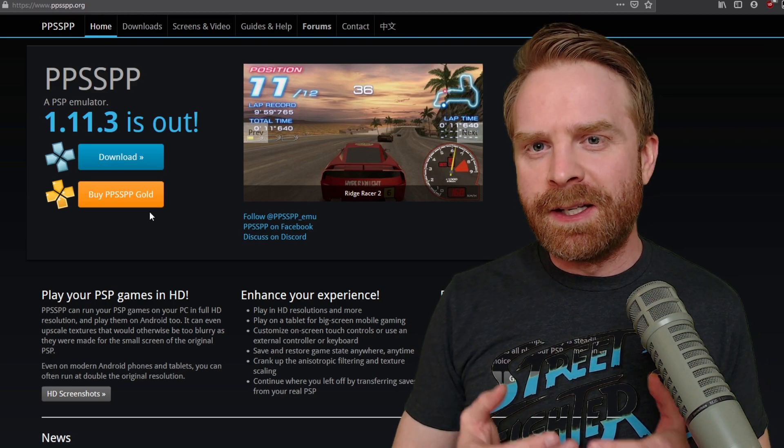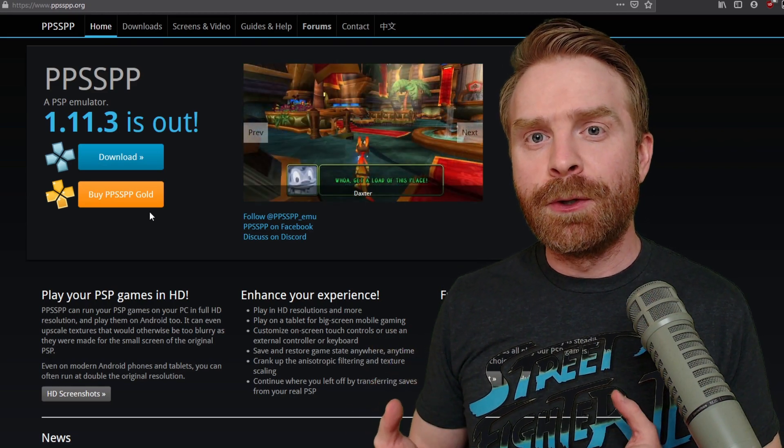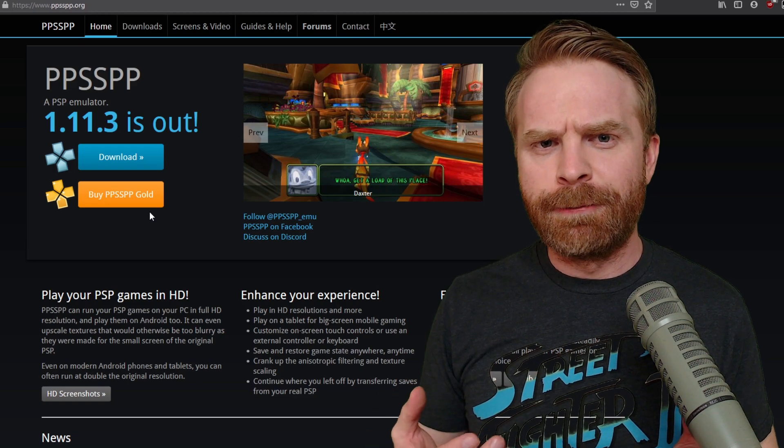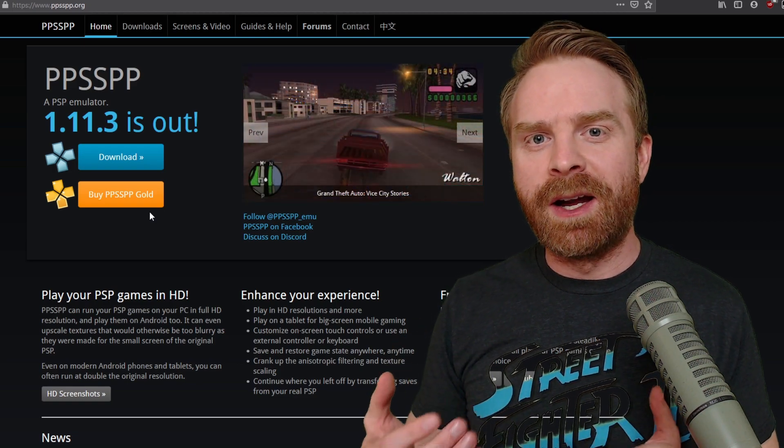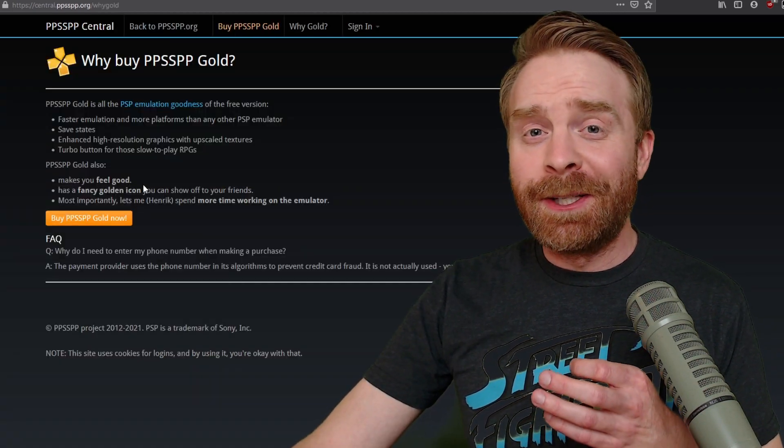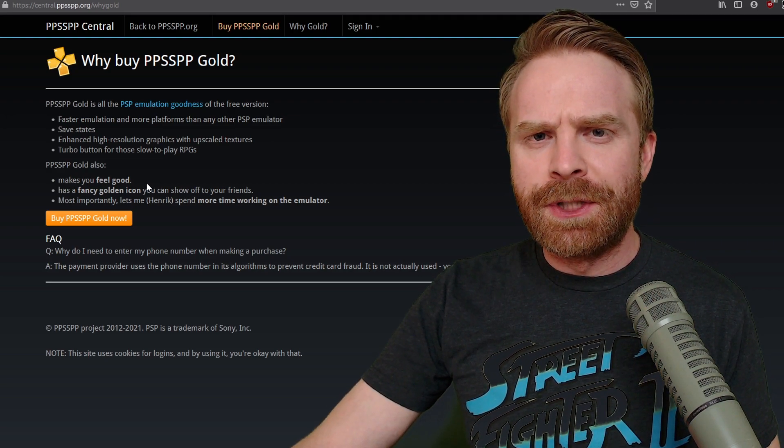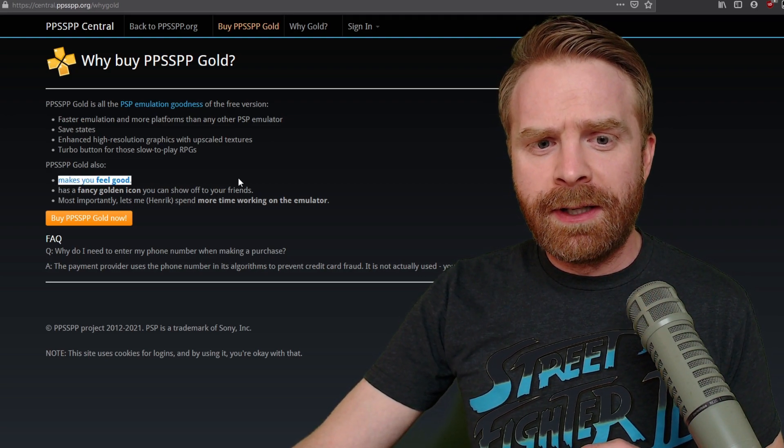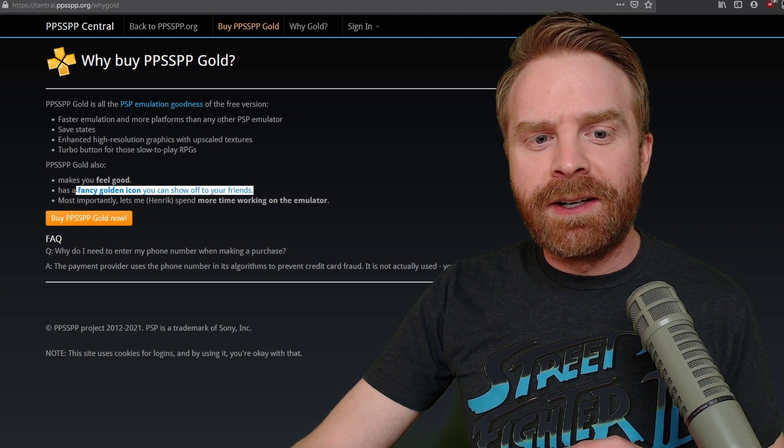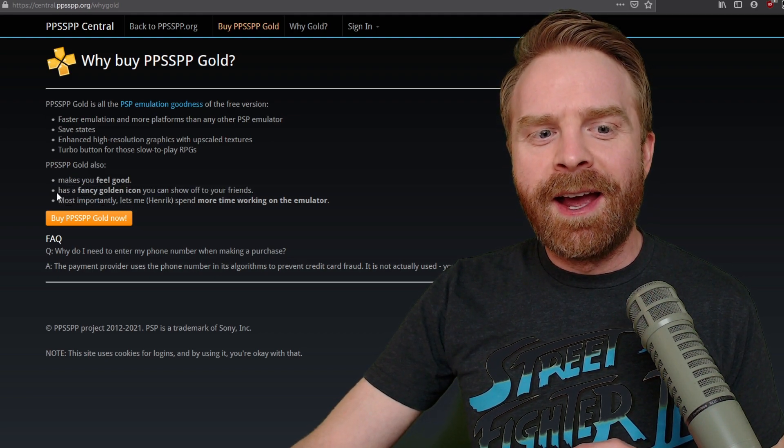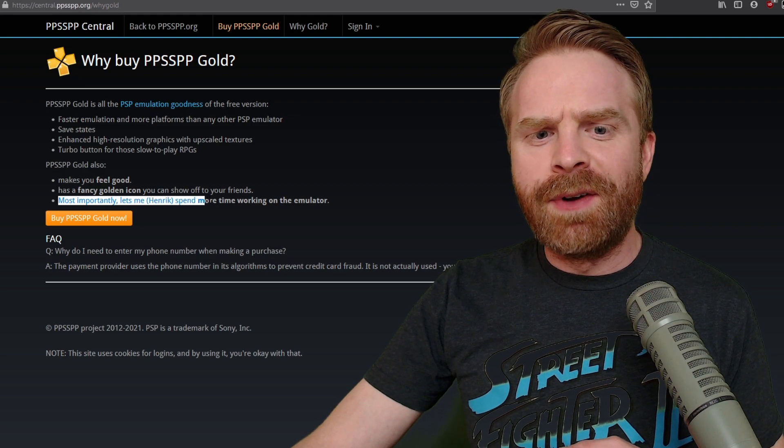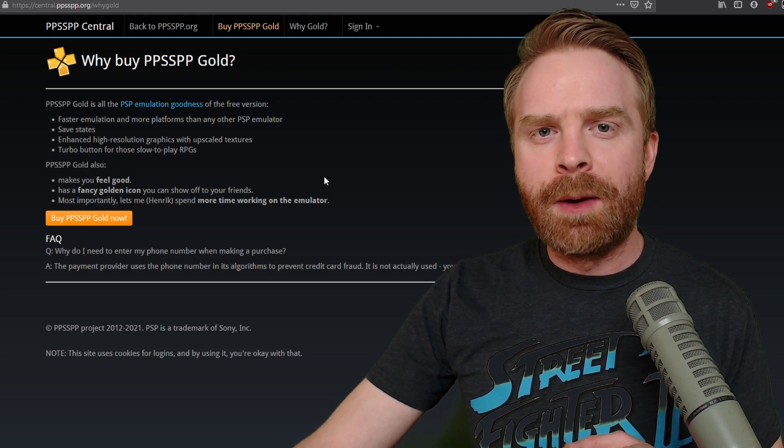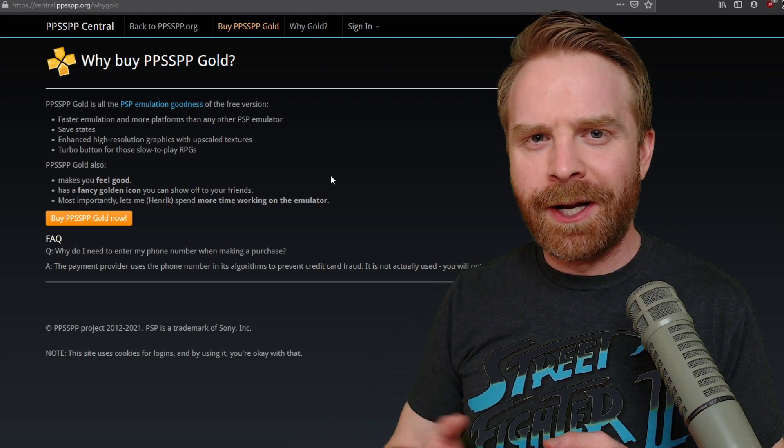PPSSPP is 100% free. There is a paid version, but it doesn't really differ from the free version. They don't hide anything behind a paywall. They have a little section to tell you exactly what you get with the paid version of the emulator. They say it makes you feel good. You get a fancy golden icon that you can show off to your friends. And most importantly, it lets the developer spend more time working on the emulator. So think about it as a donation.